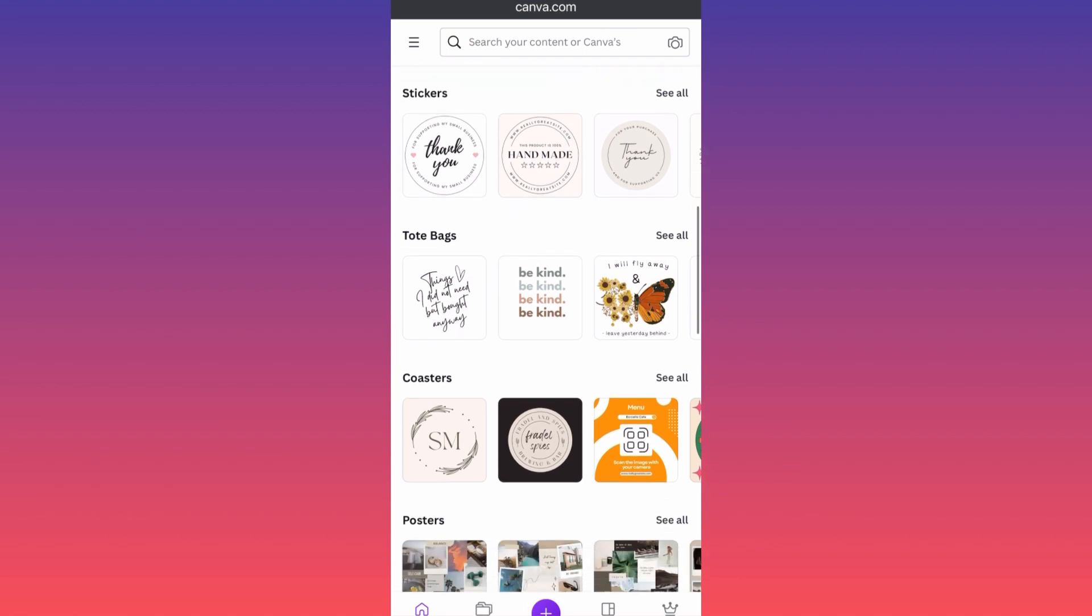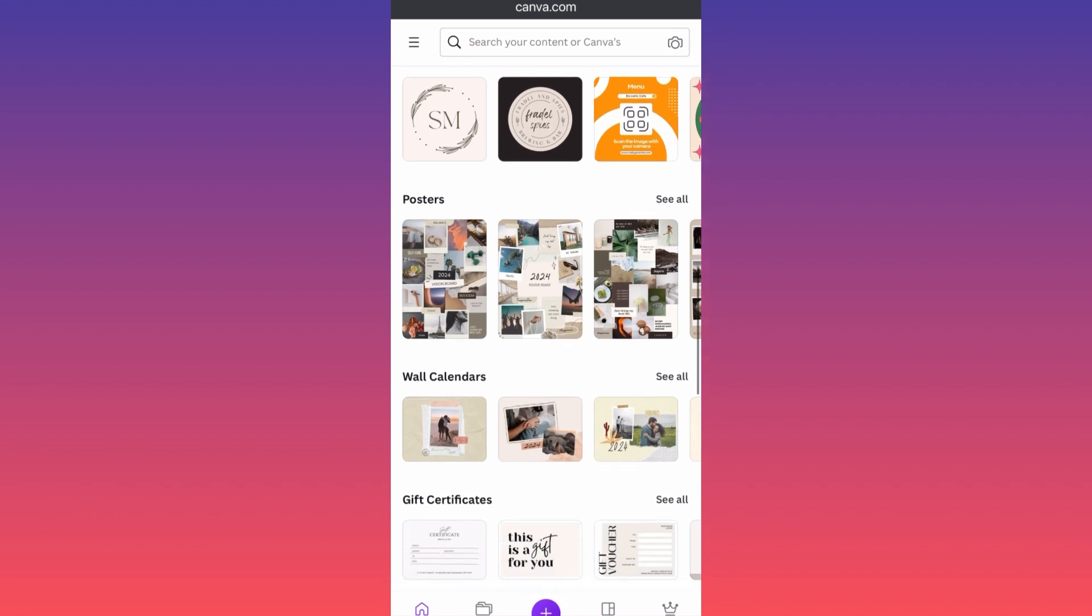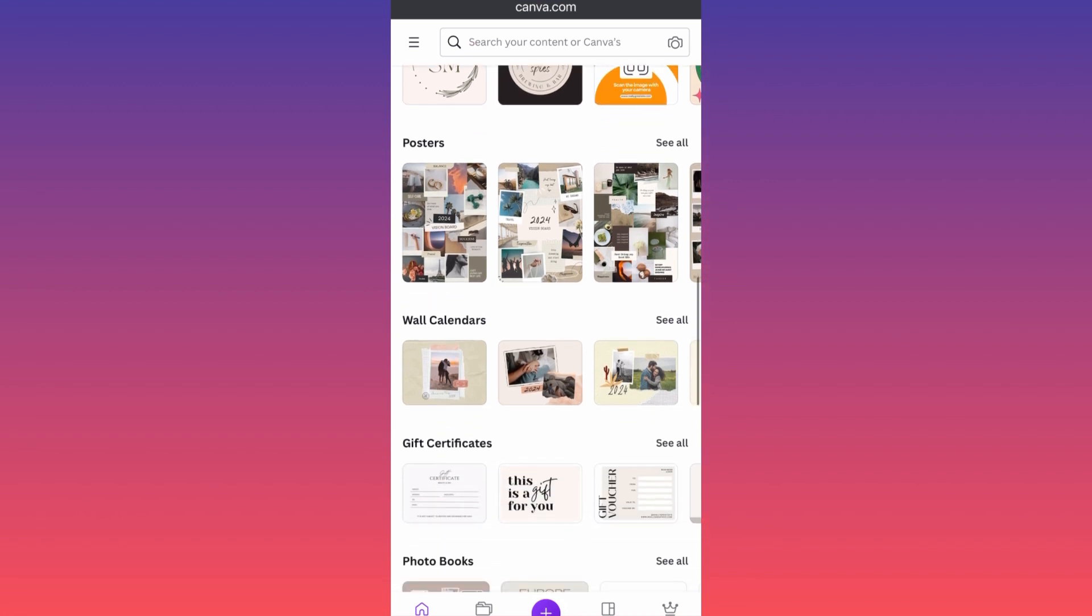And a lot of these printing materials that usually print-on-demand services are utilizing. A lot of people, if not all of them, are using here pre-made templates for posters and calendars. Very small amount of people are...